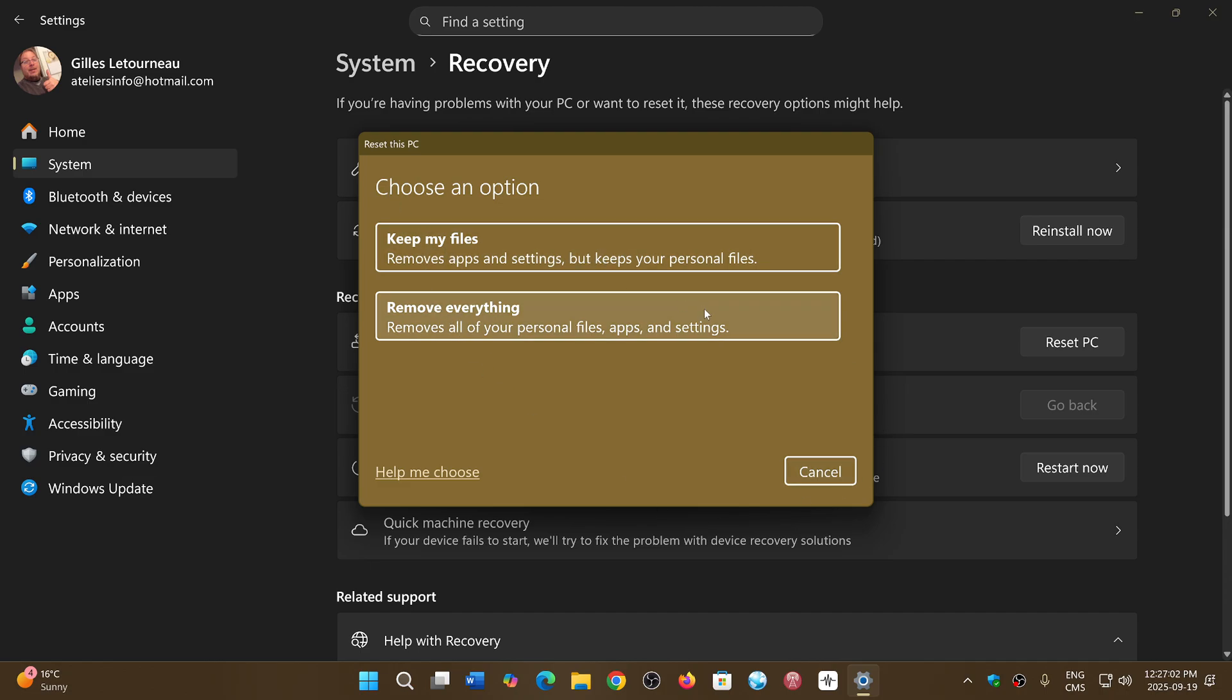If you remove everything, you can do a clean install. But the option here is that it will reinstall and download the updates as it's installing, which means that once it's all done, you will be at the latest updates.